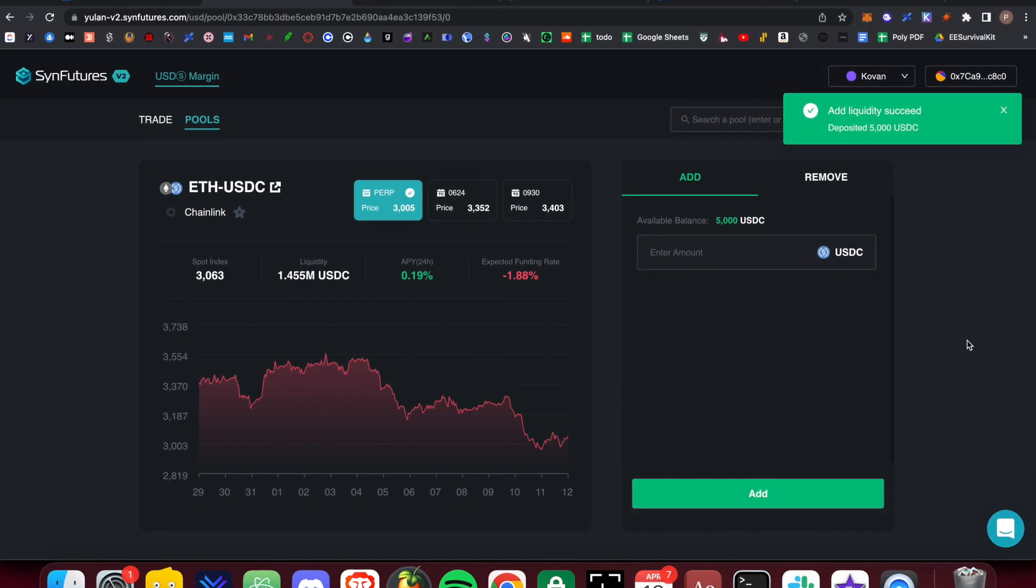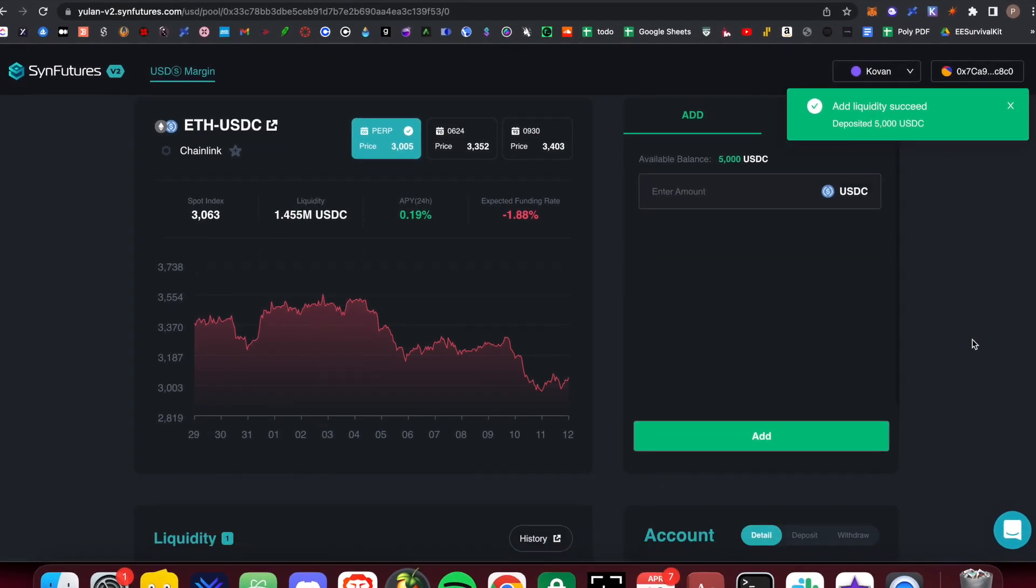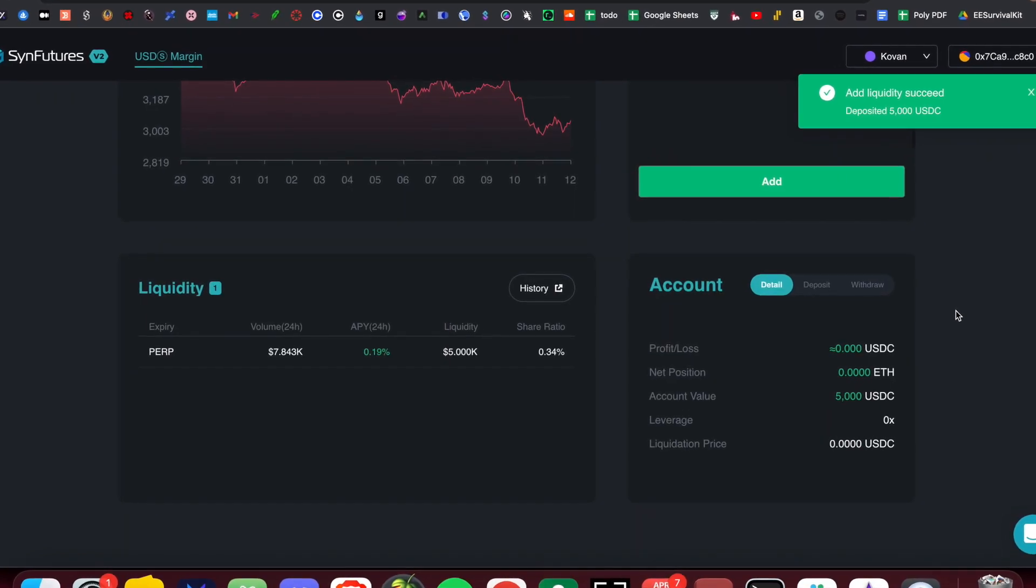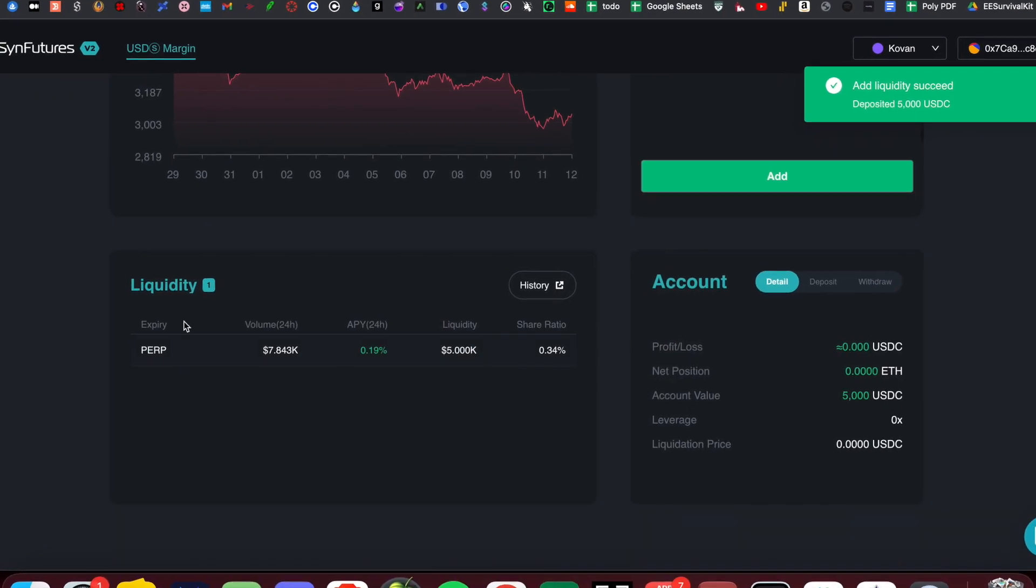After executing, your open liquidity positions and all relevant data will be shown below in the Liquidity tab.